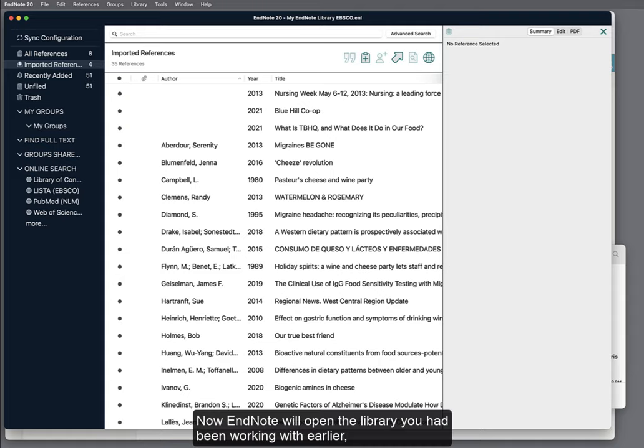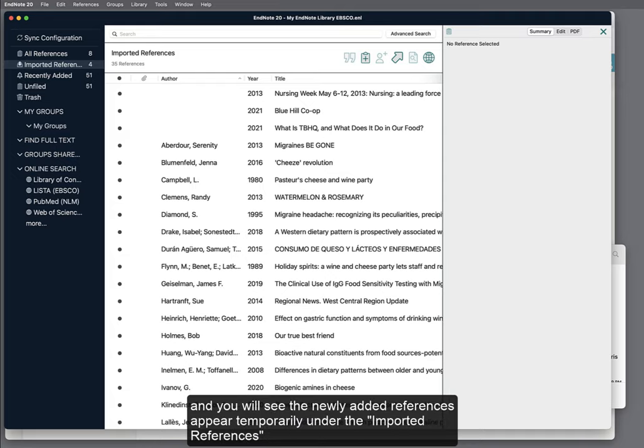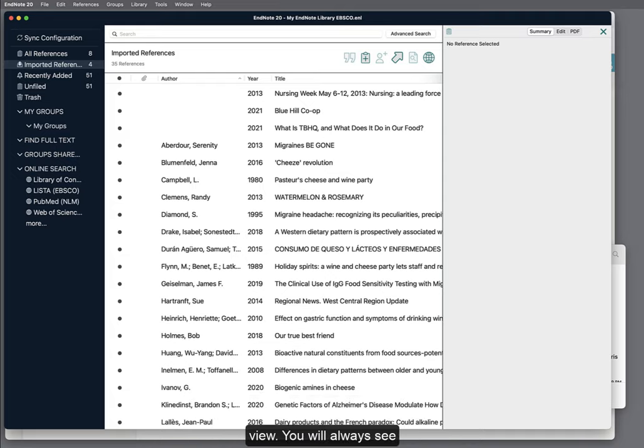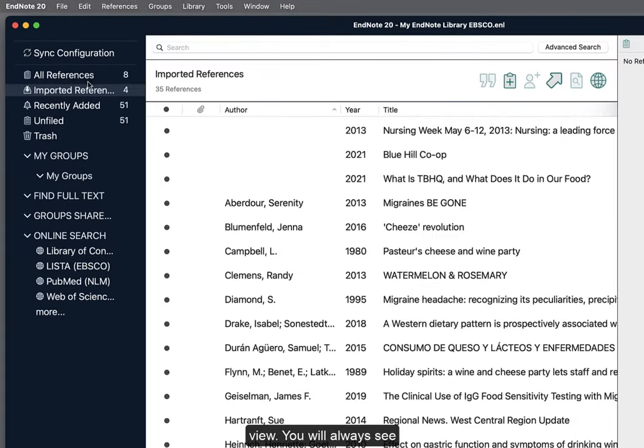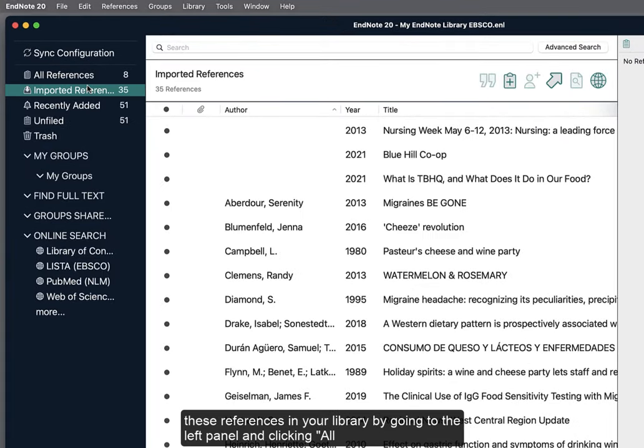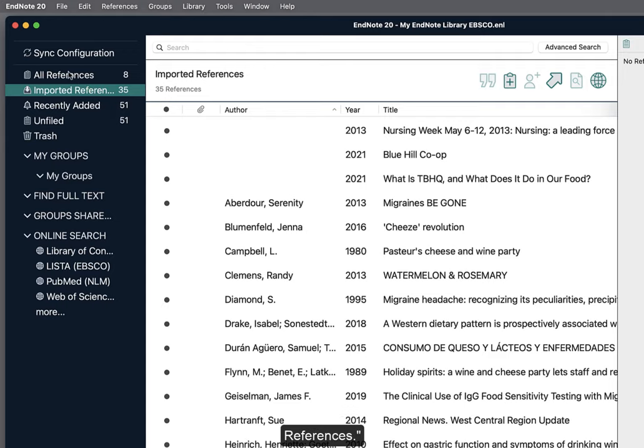Now, EndNote will open the library you had been working with earlier, and you will see the newly added references appear temporarily under the Imported References view. You will always see these references in your library by going to the left panel and clicking All References.